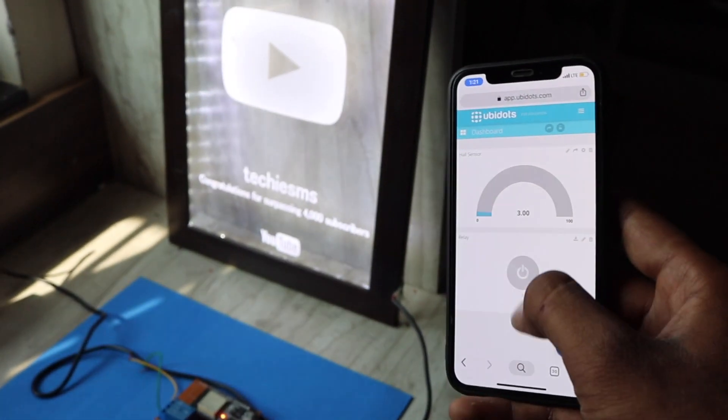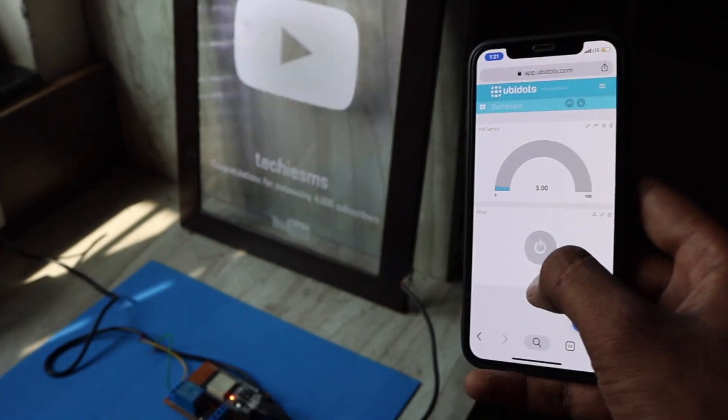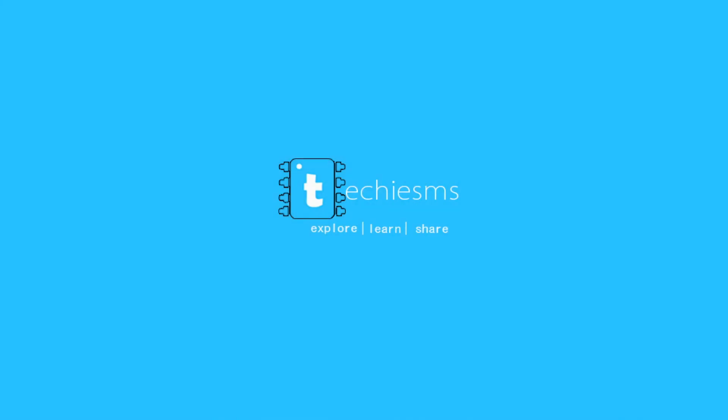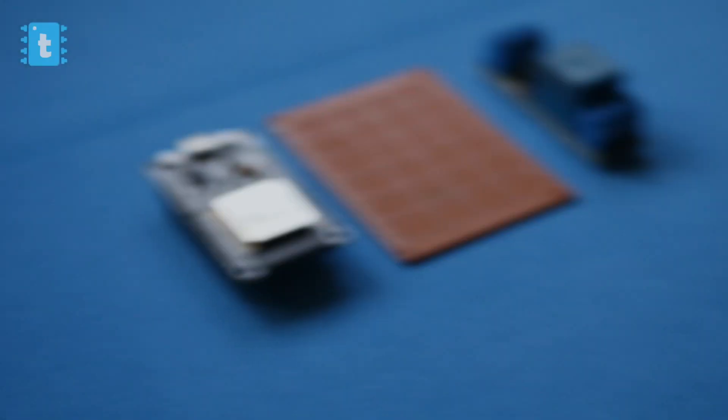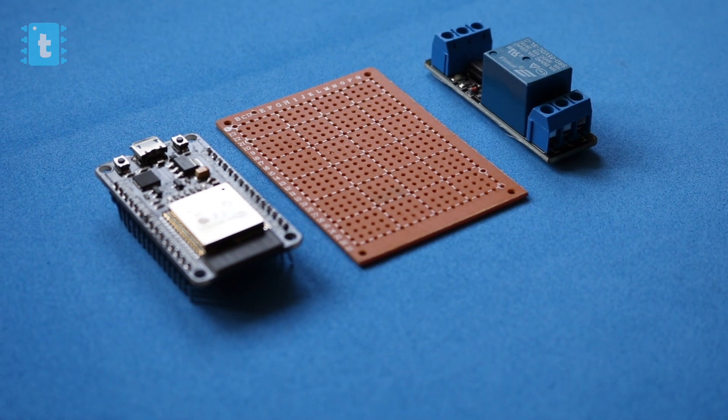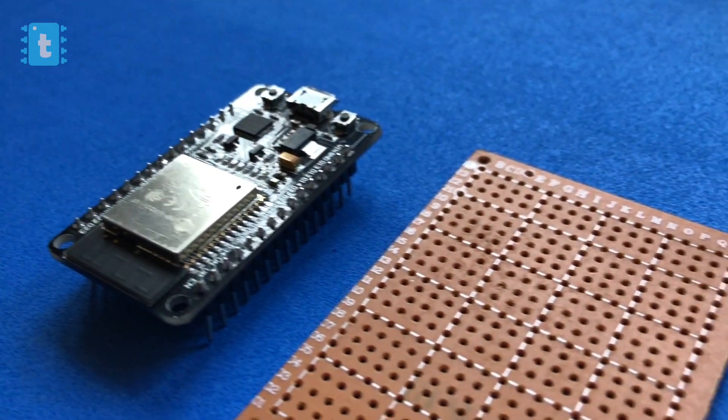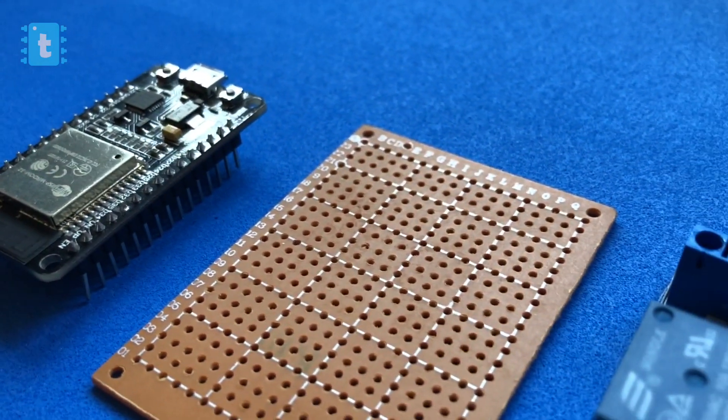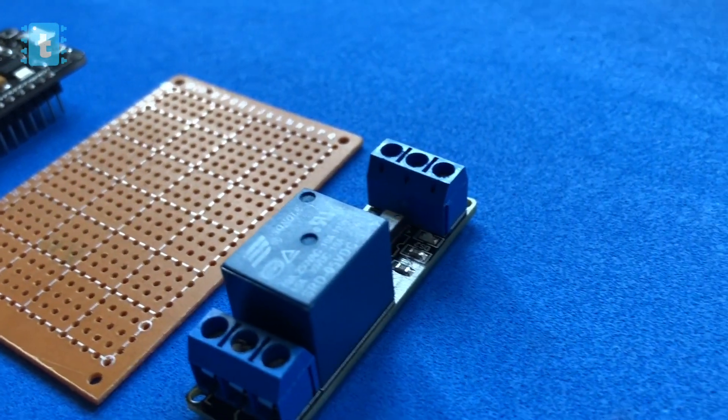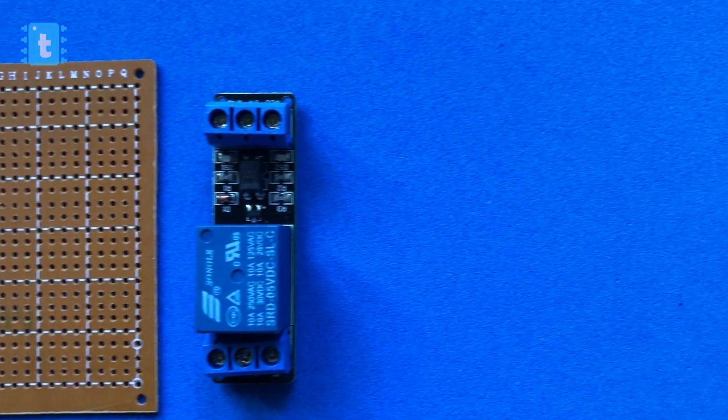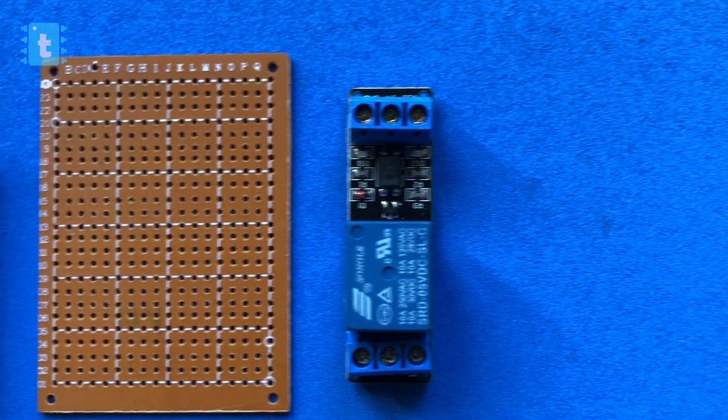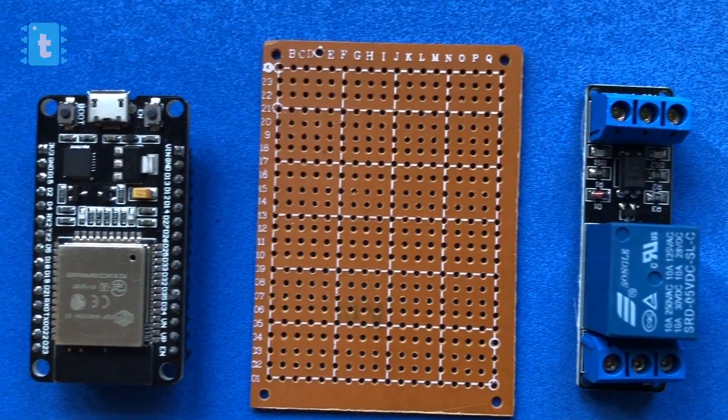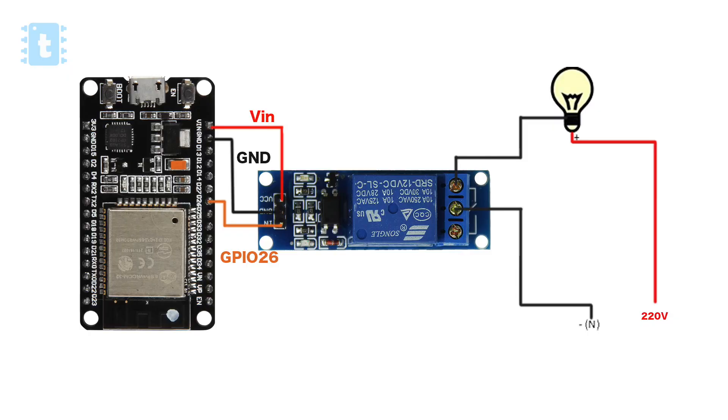For making this project you will need one ESP32 board, one PCB, and one 5 volt relay module. The connections of all the components is something like this.